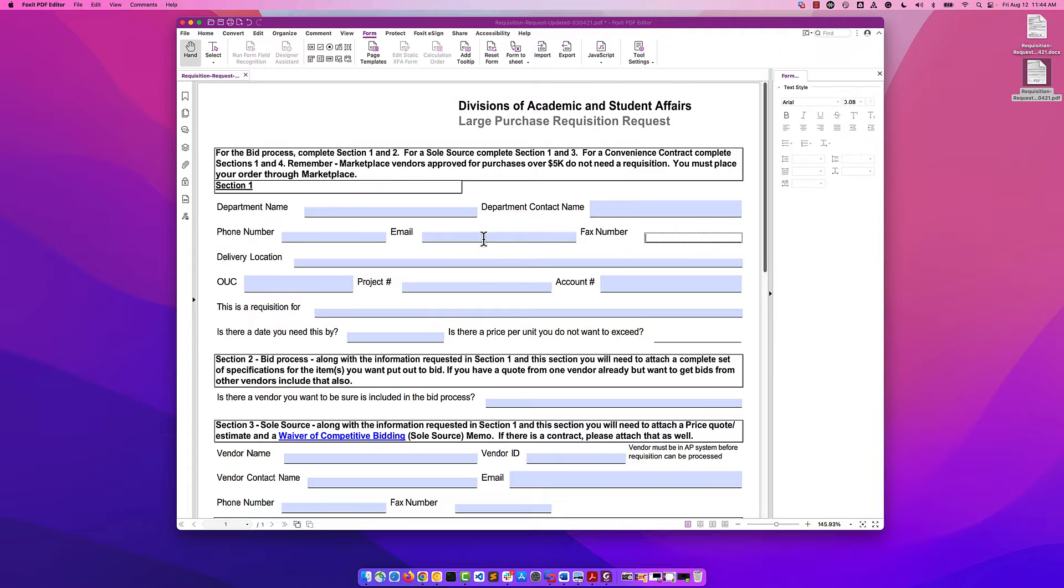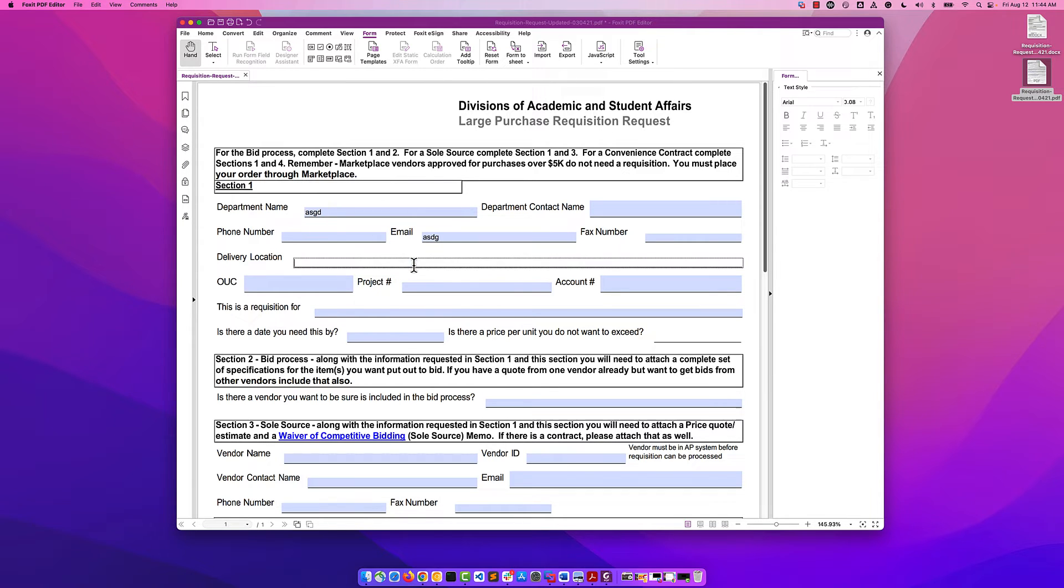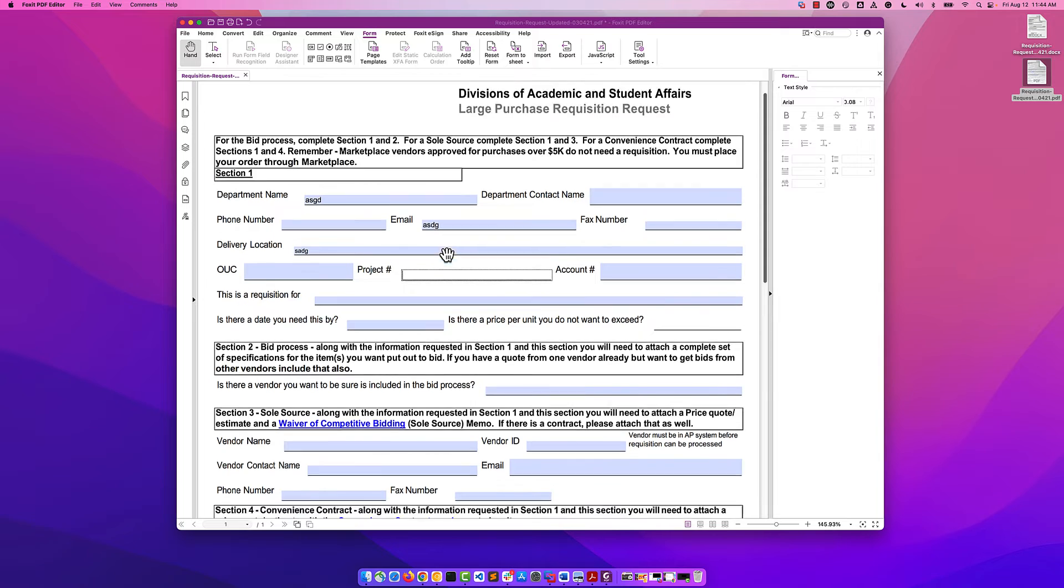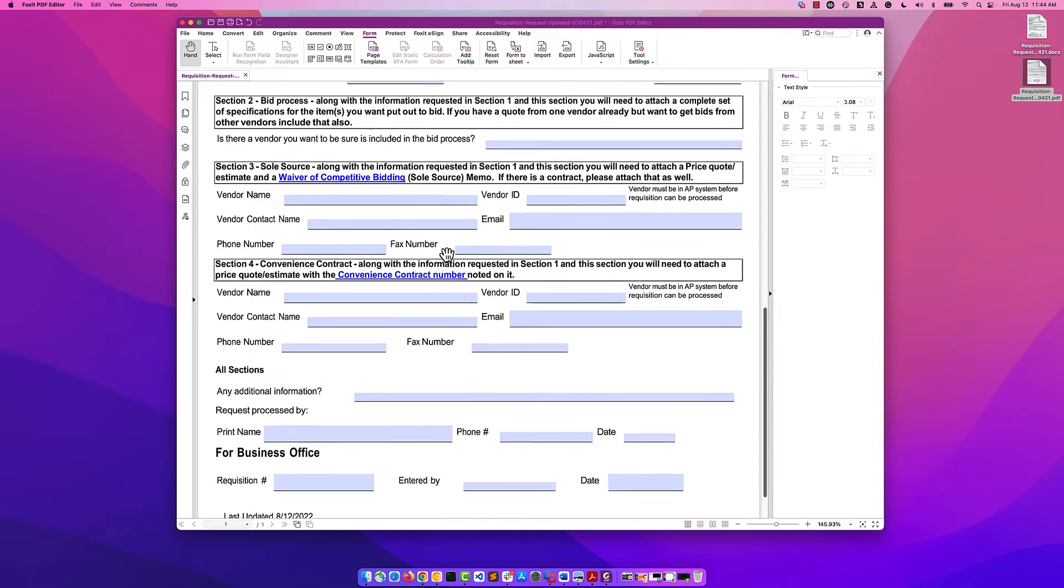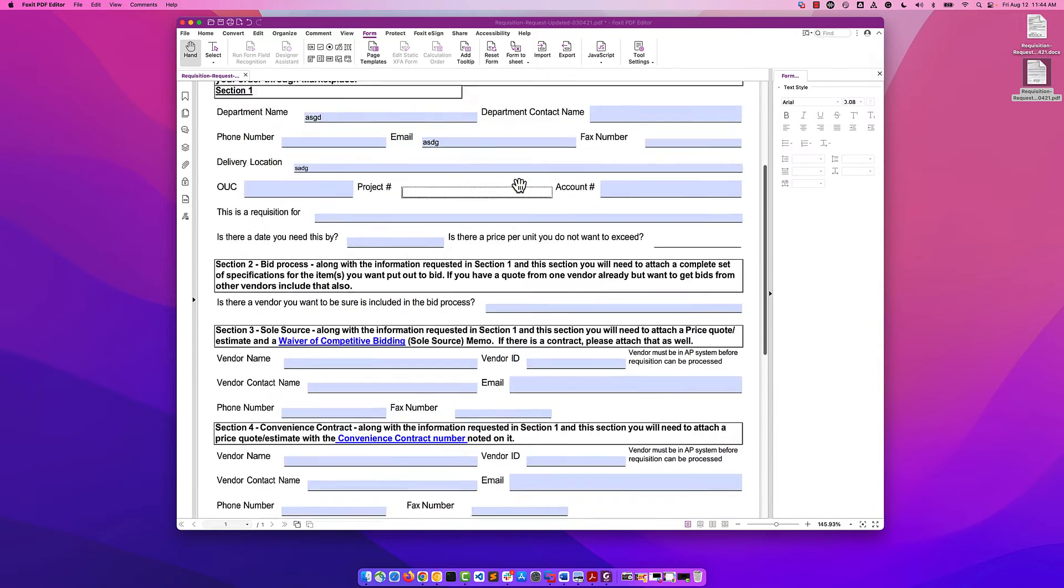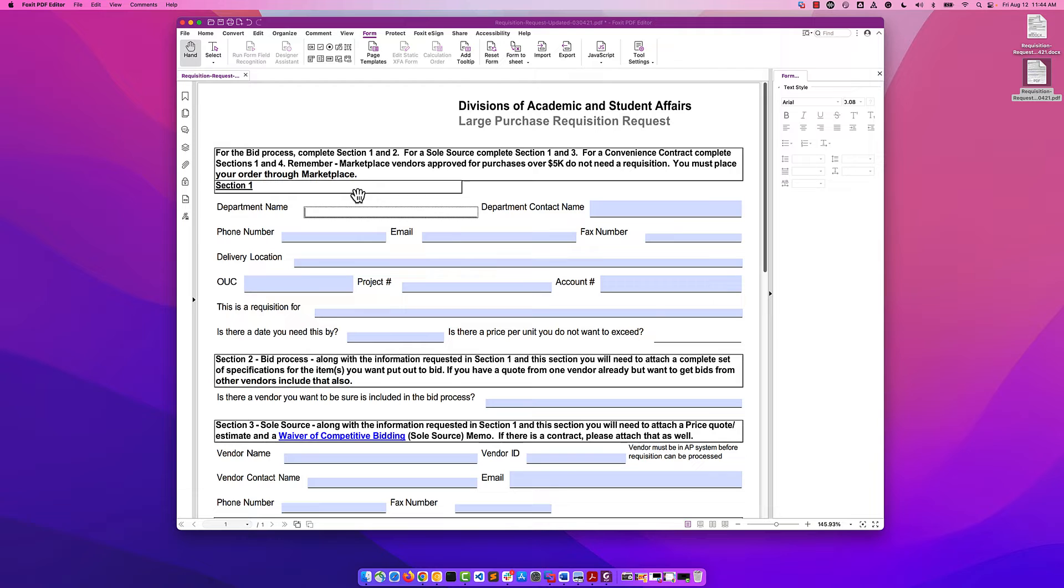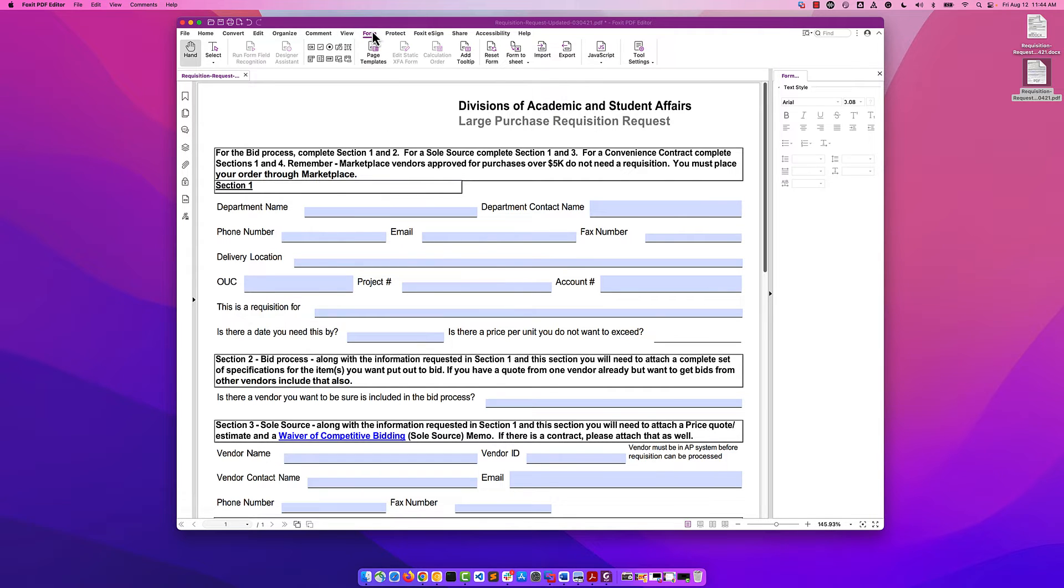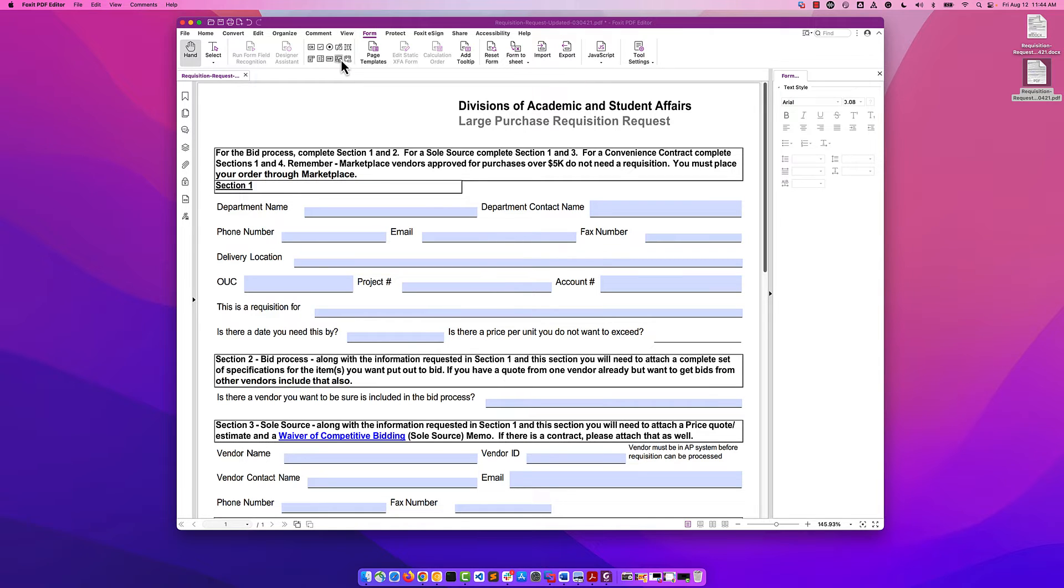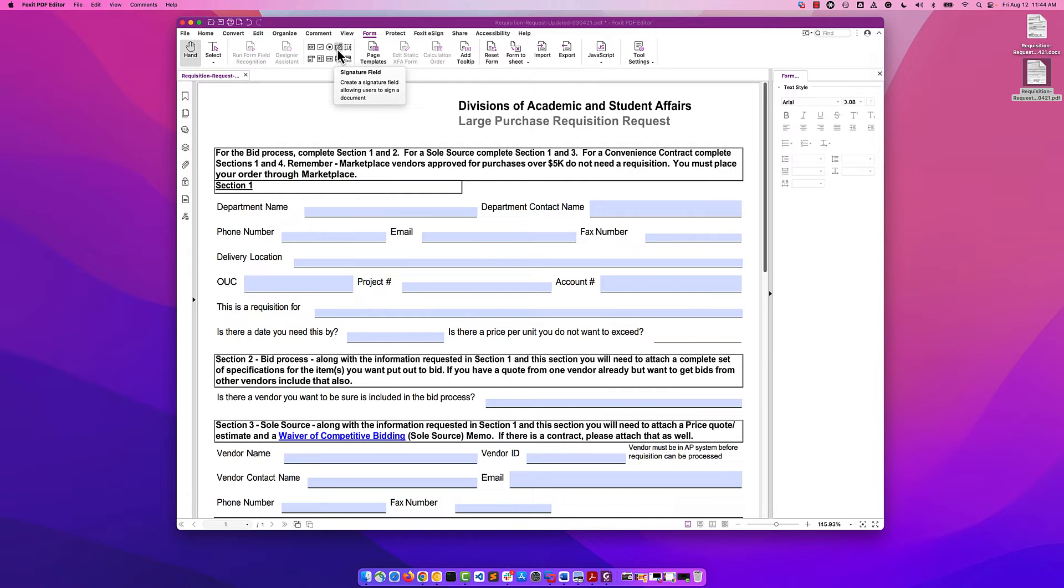But now we can fill this out as we could before. Let's just make sure that it's everywhere where we want to see a form field. It looks good with the exception of is there a price per unit you don't want to exceed. So let's talk about how to add and edit form fields.